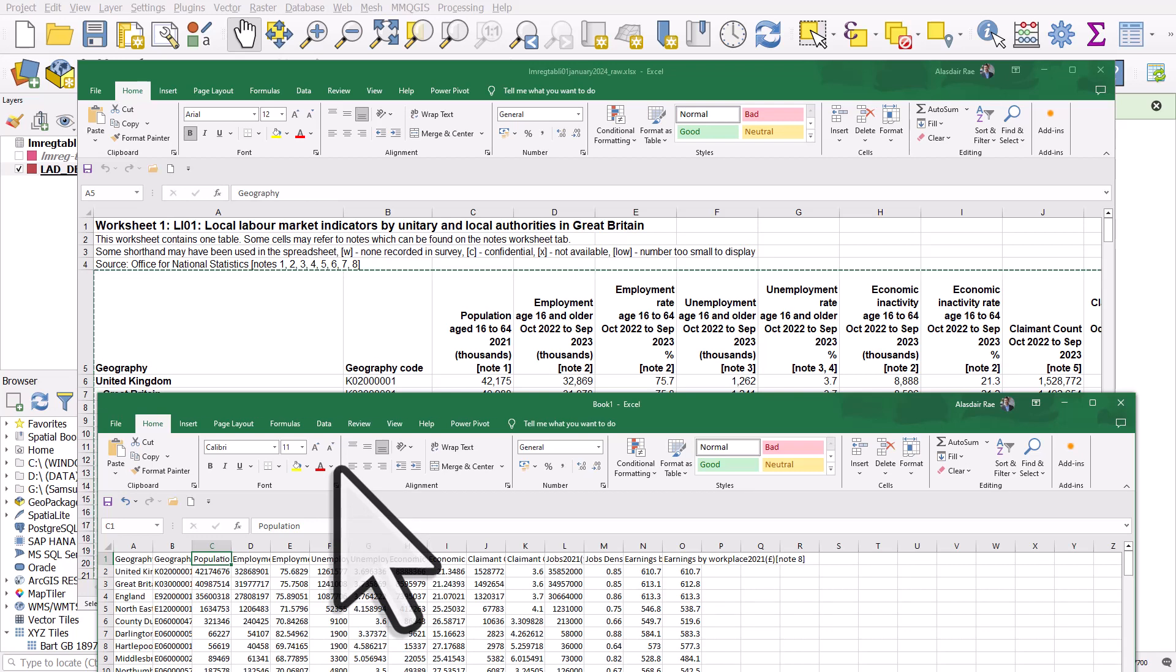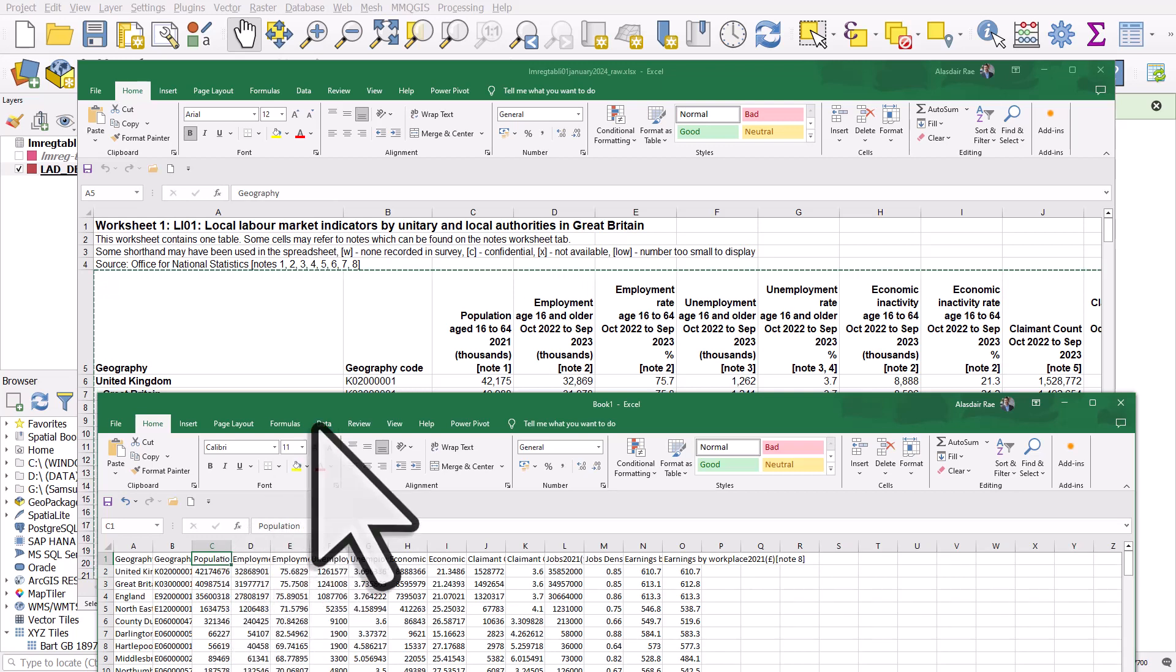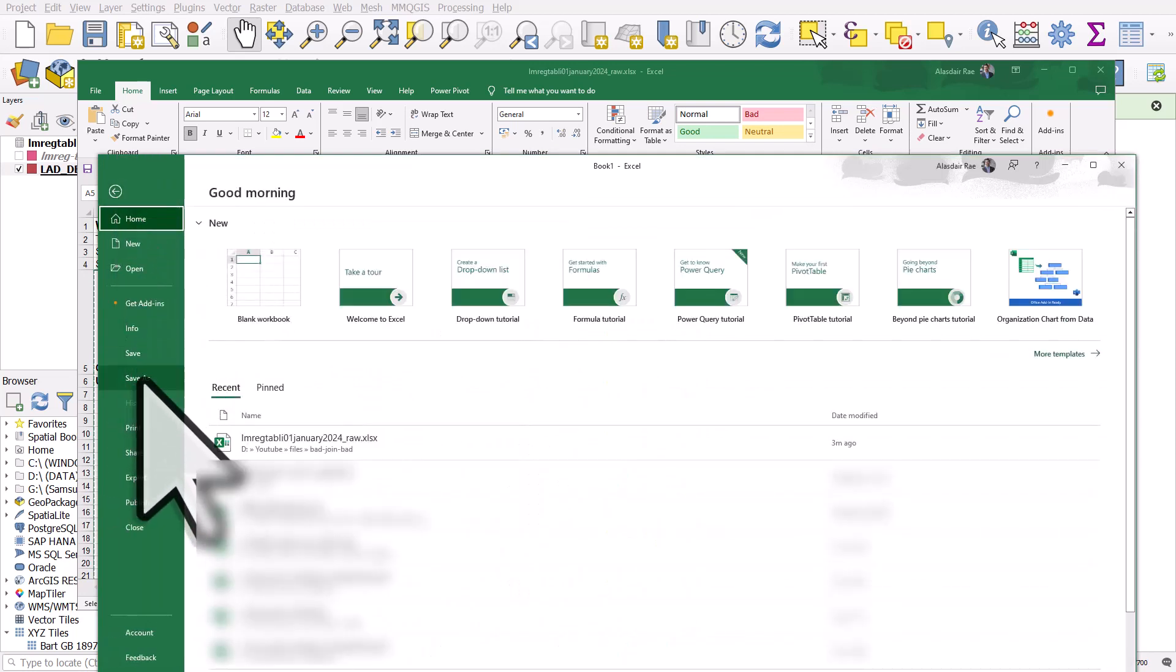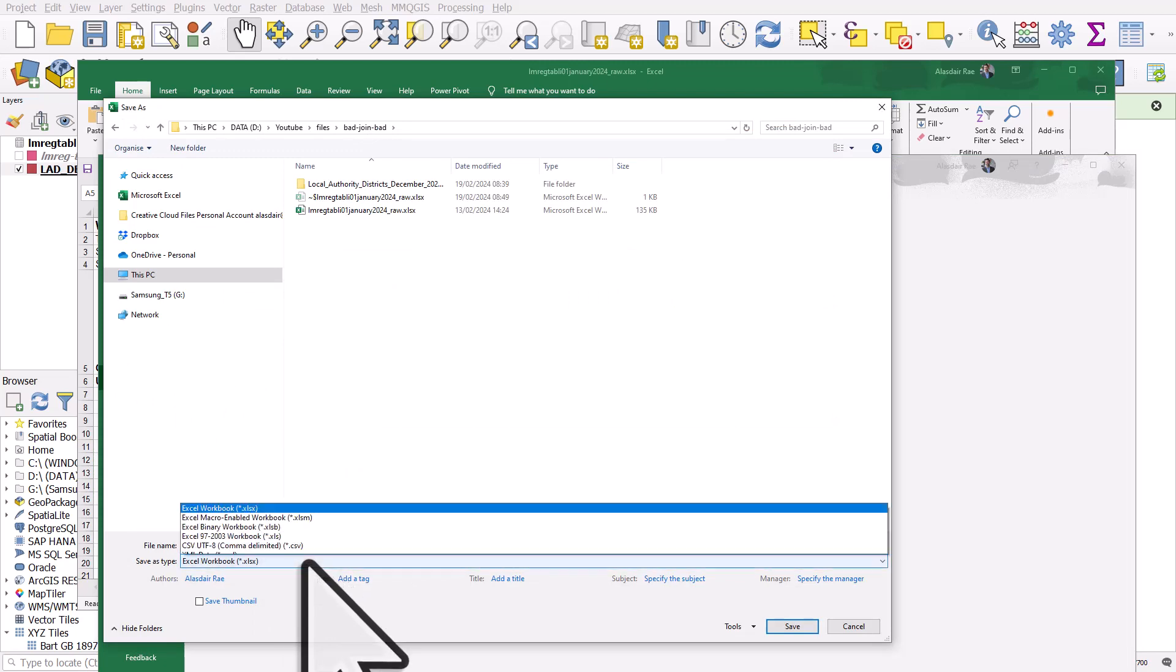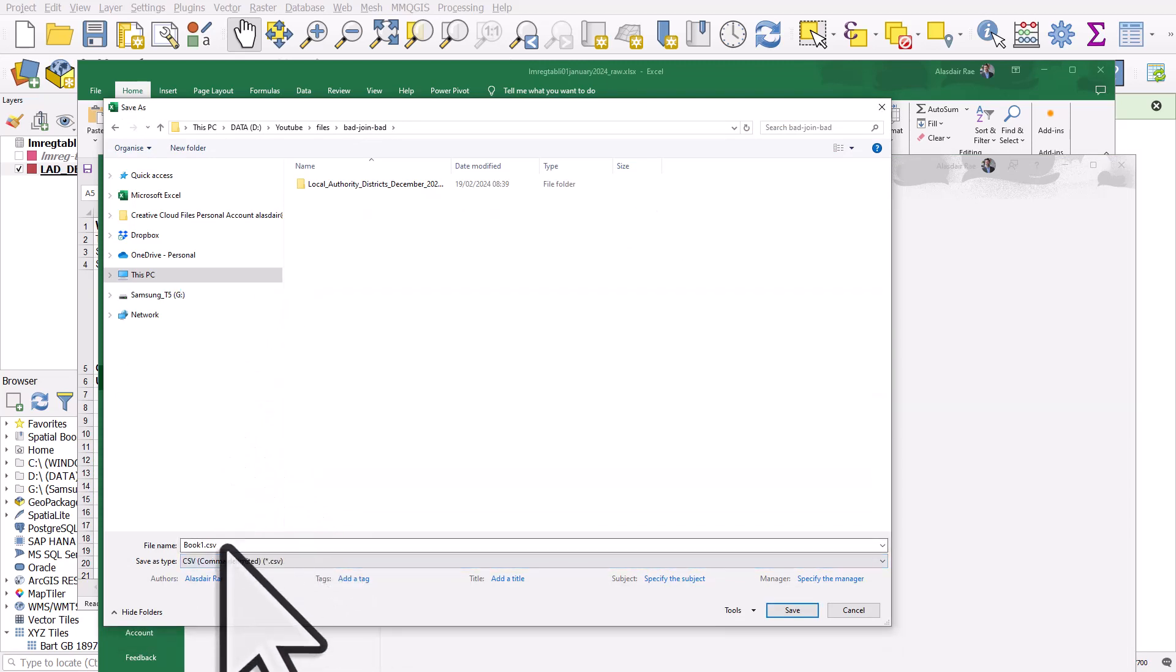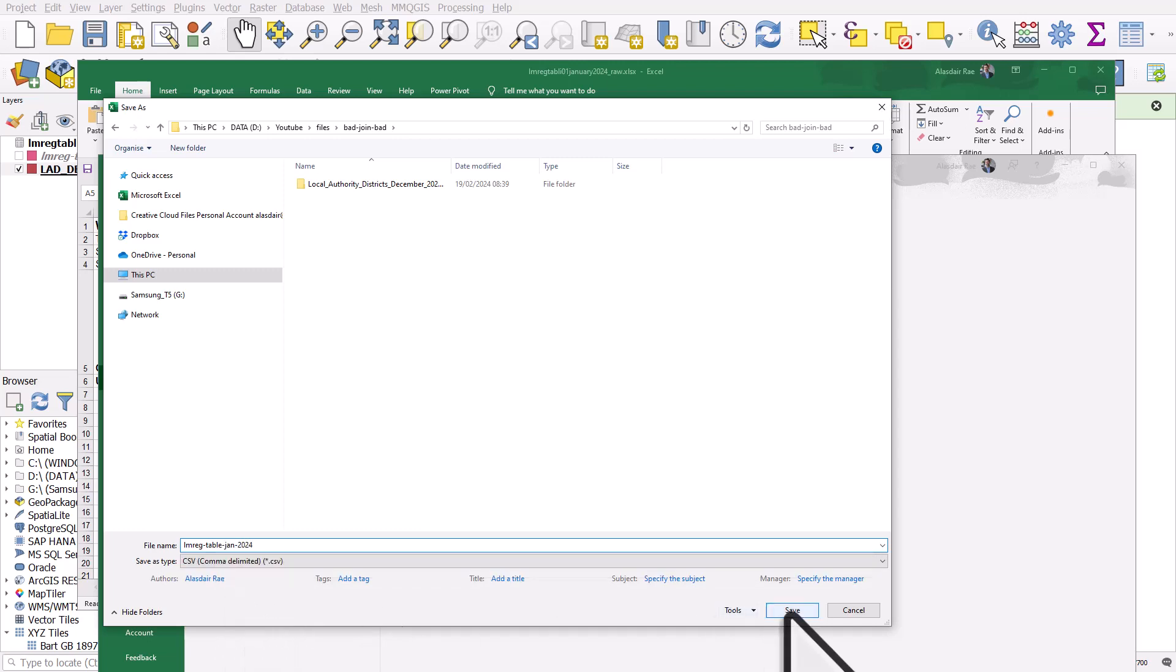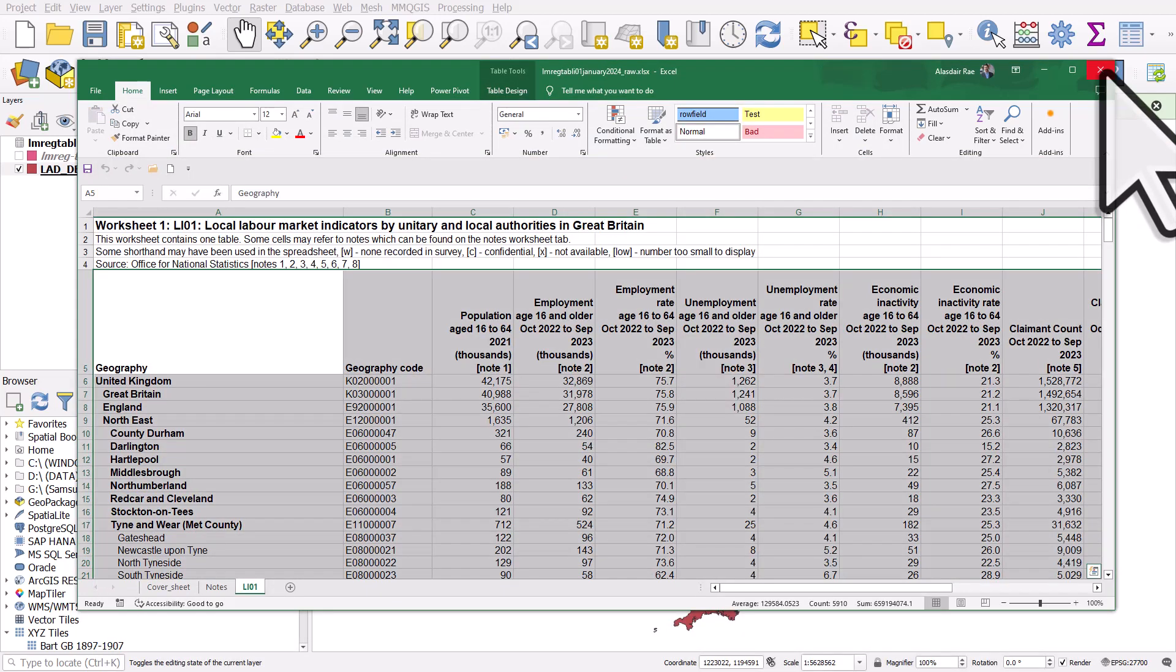But in this case, this is fine. I'm just demonstrating the method, but you can change the header names here. You can also do it in QGIS, but so I've got that. And now I'm going to save this as a CSV. You're going to file, save as, and I'll save this as a CSV. And what we'll call this one, lm reg table Jan 2024. So this is going to be a CSV and I'm hitting save and I'm closing this and the original one.